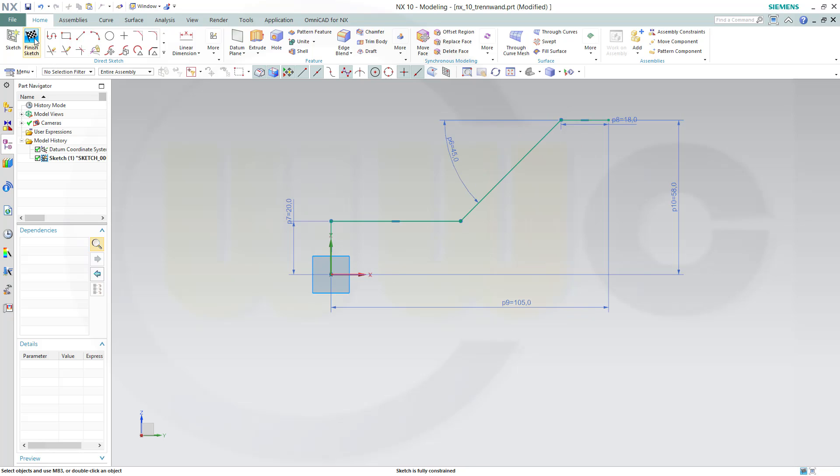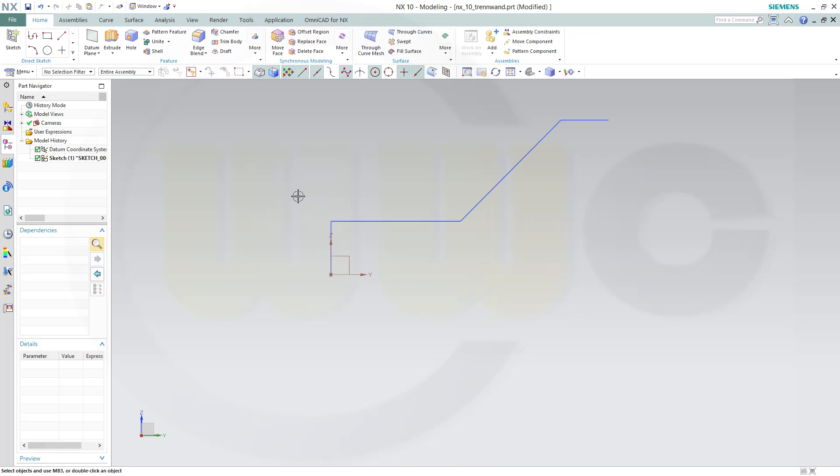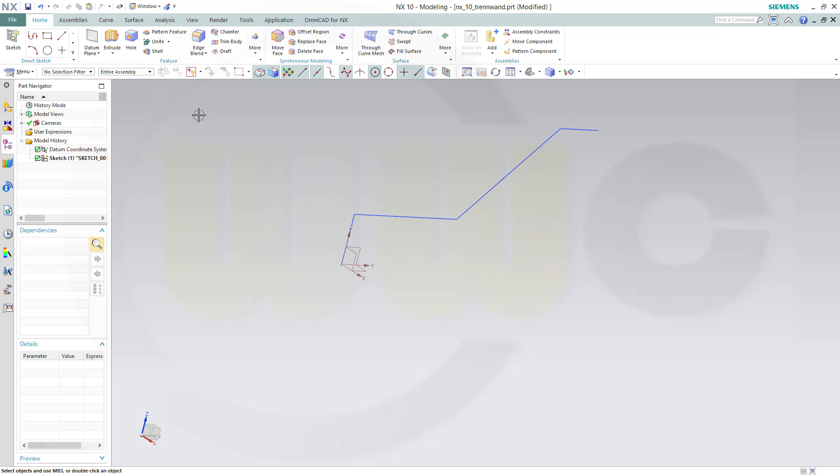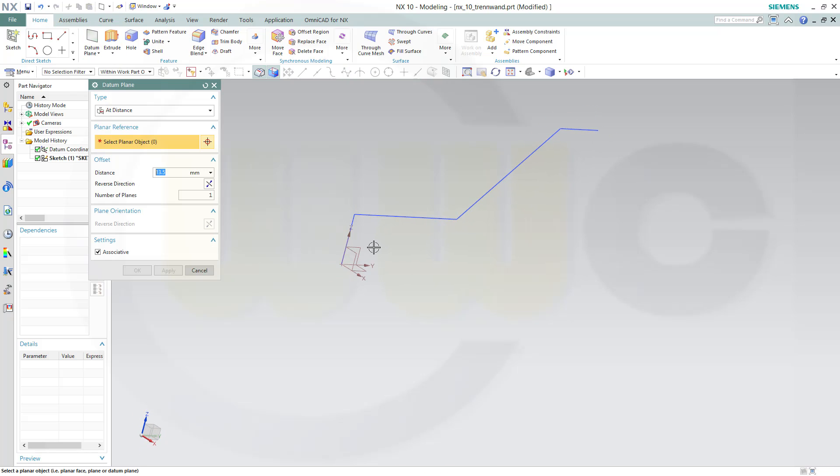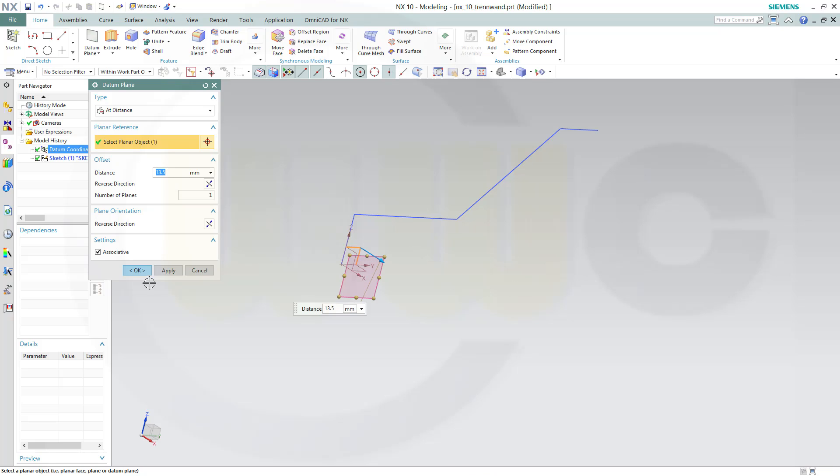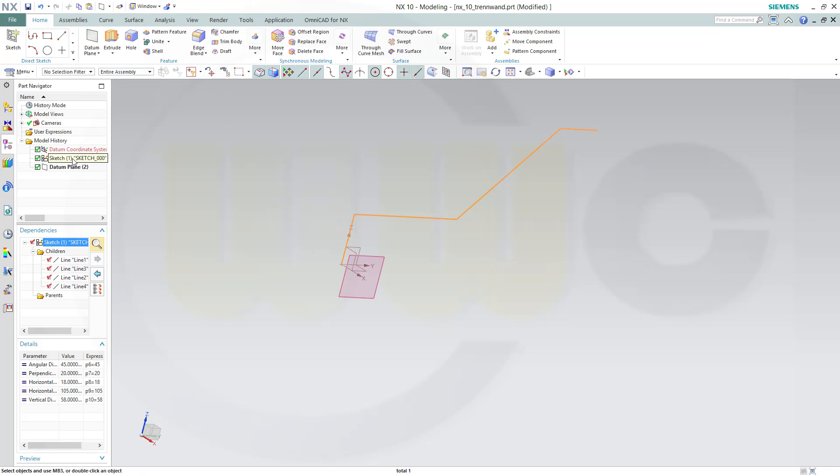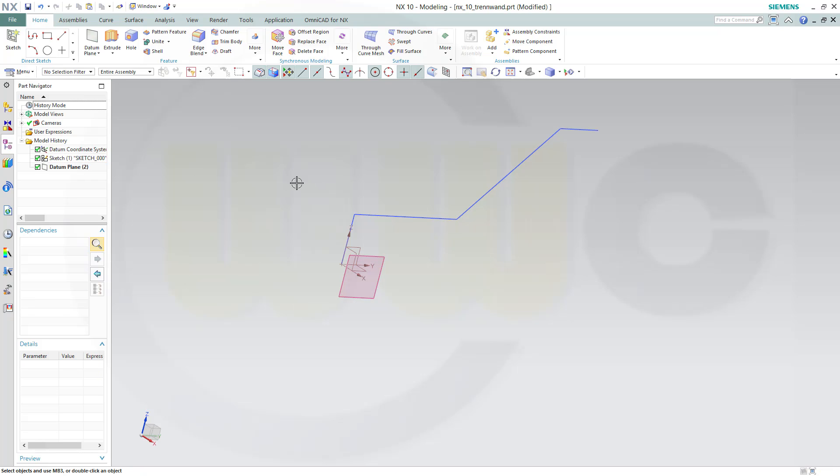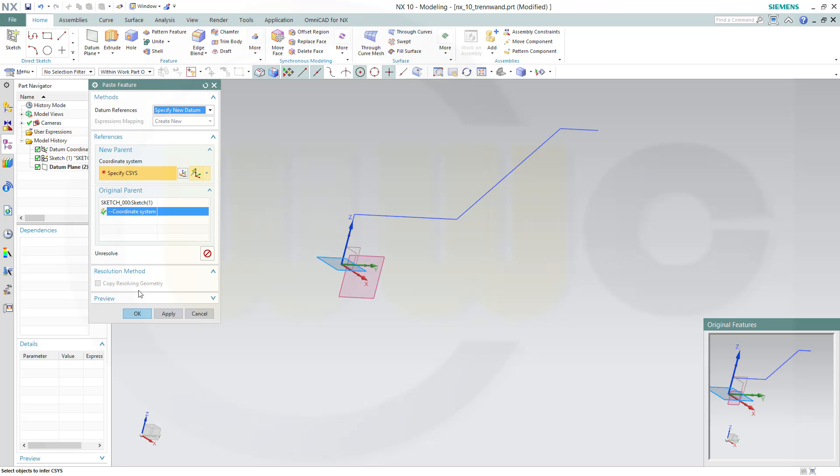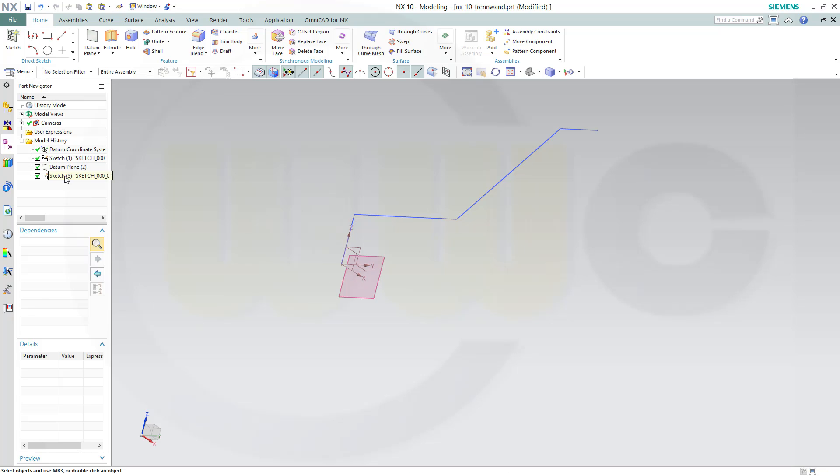Finish the sketch. Now I need an offset plane, so a plane distance to this one should be 27 divided by 2, that's 13.5. Now let's copy the sketch, Ctrl+C, paste it, Ctrl+V, confirm.